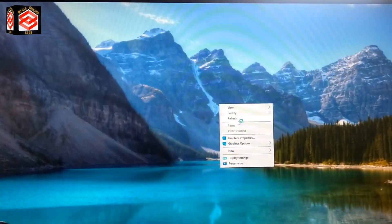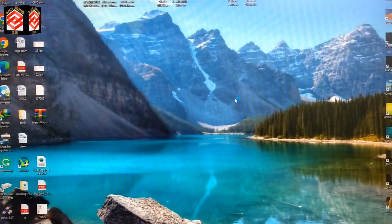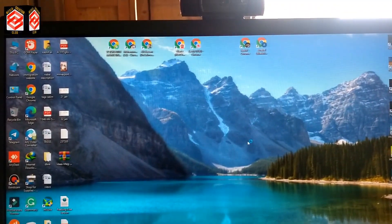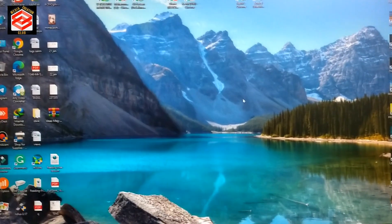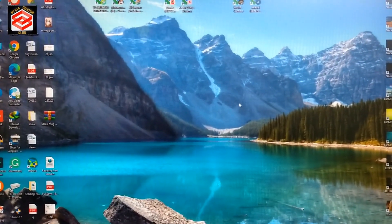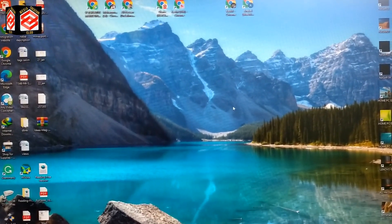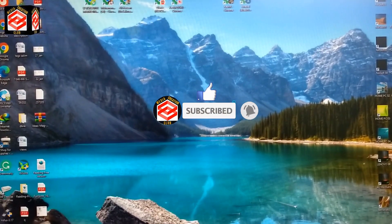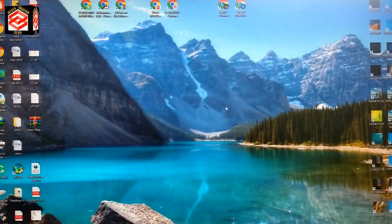Our problem is already solved. That is the whole procedure to reset your resolution settings and get the display back — just a few minutes and you can do it yourself. Hope this video is helpful. If you liked it, don't forget to give a thumbs up, subscribe to my channel, and press the bell icon for new updates. See you in the next video. Thank you.